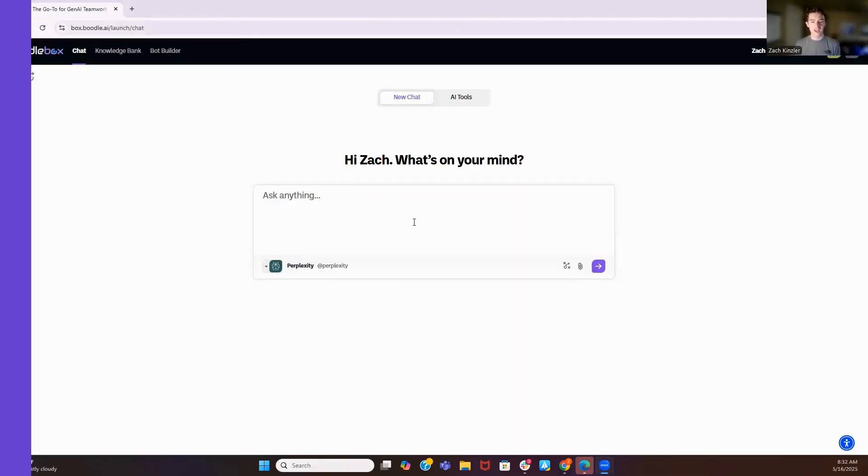We think that multiple large language models and multiple humans should be able to work together. That is the future of work, and no student should have to pay more money to get a better AI platform. Finally, Boodlebox is all about AI literacy. We want to empower educators and students to understand how to effectively use AI. So now let's jump into the platform.